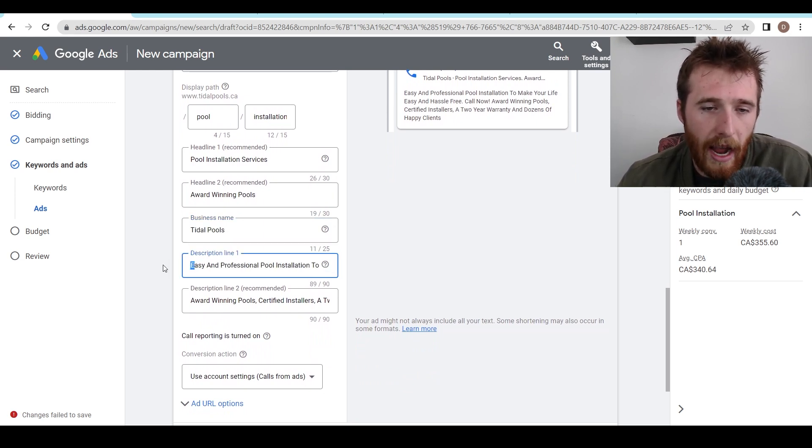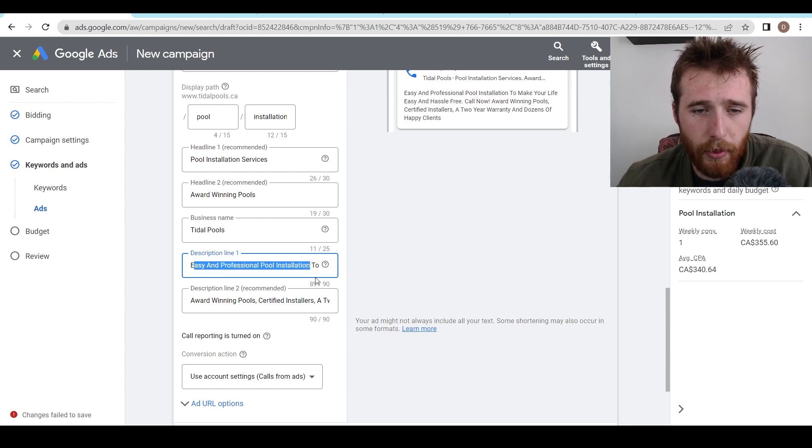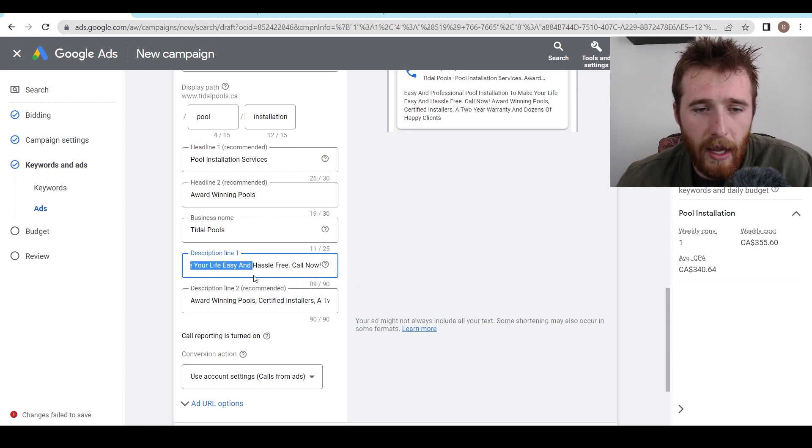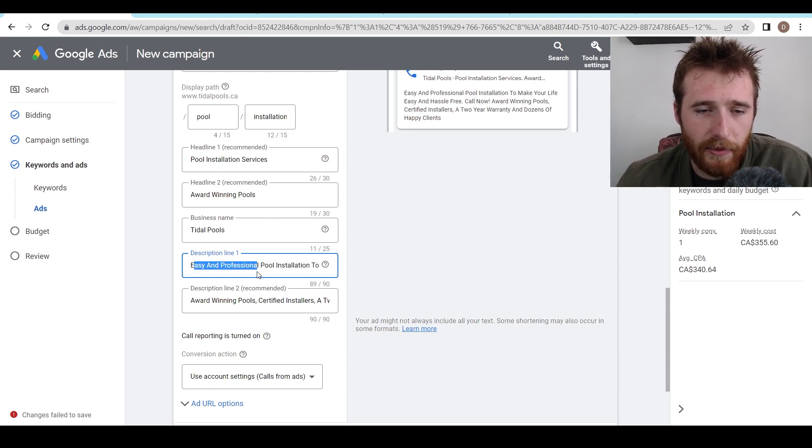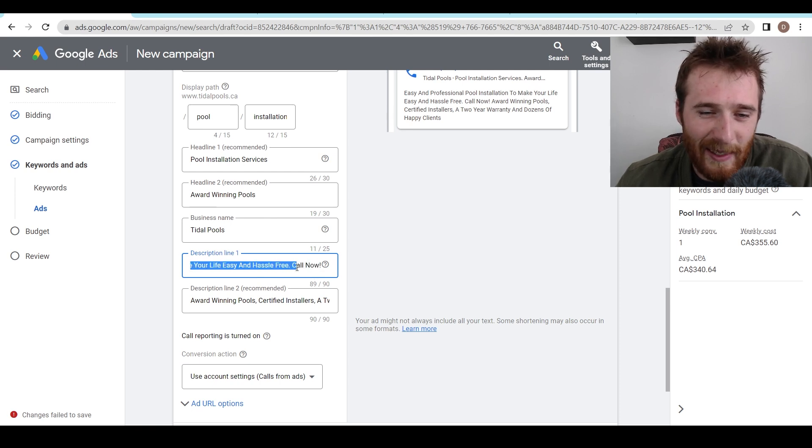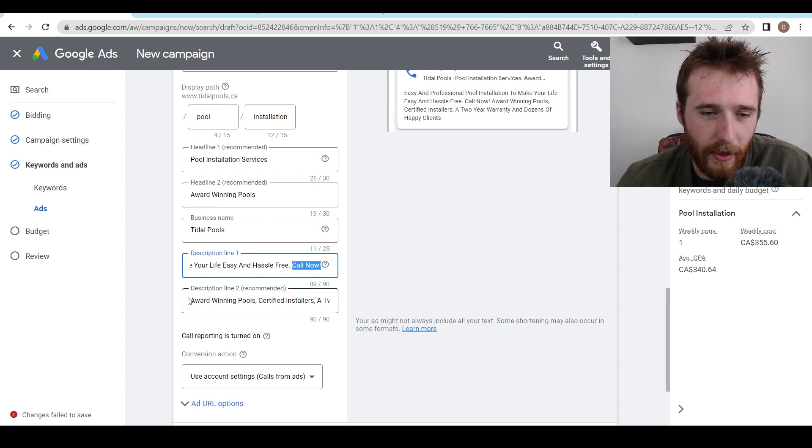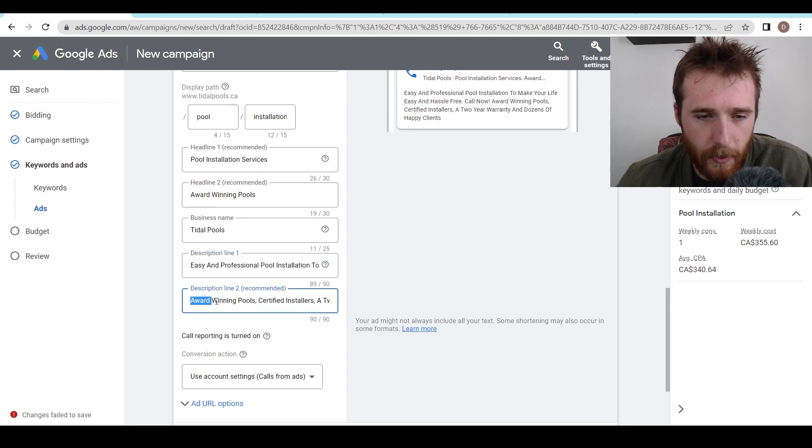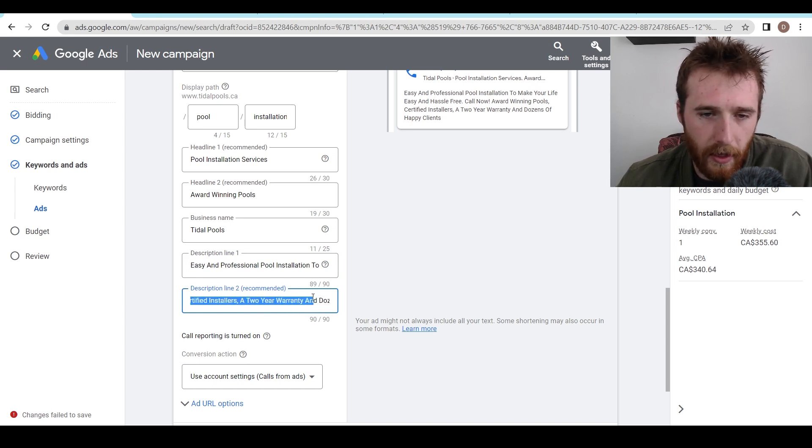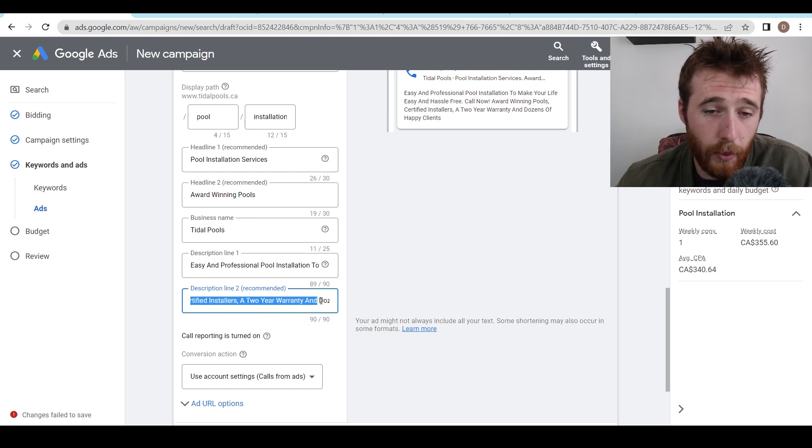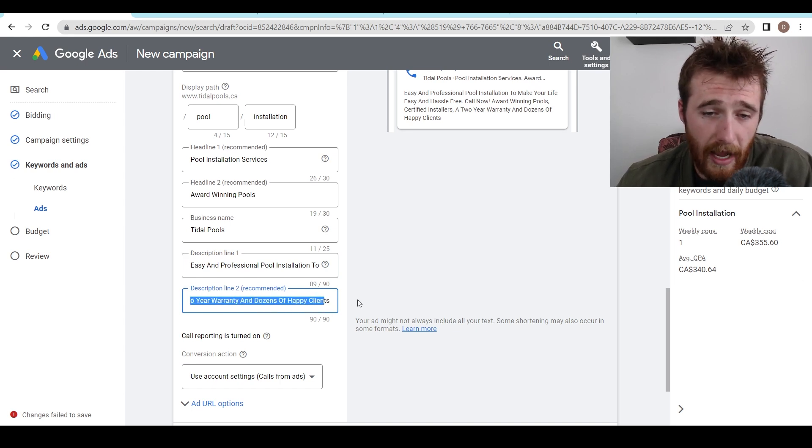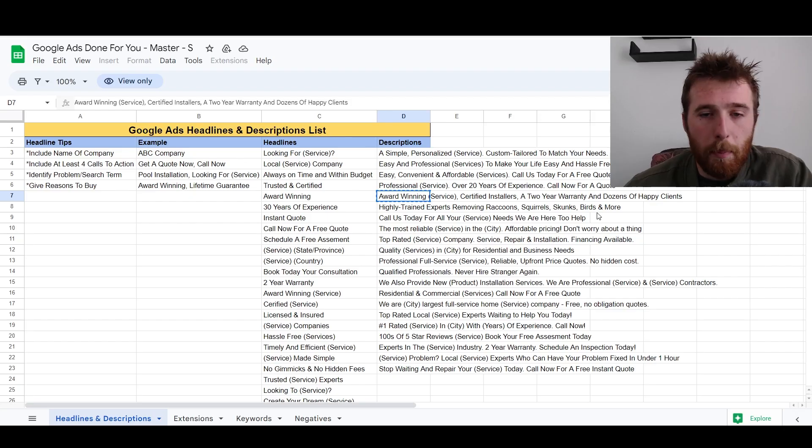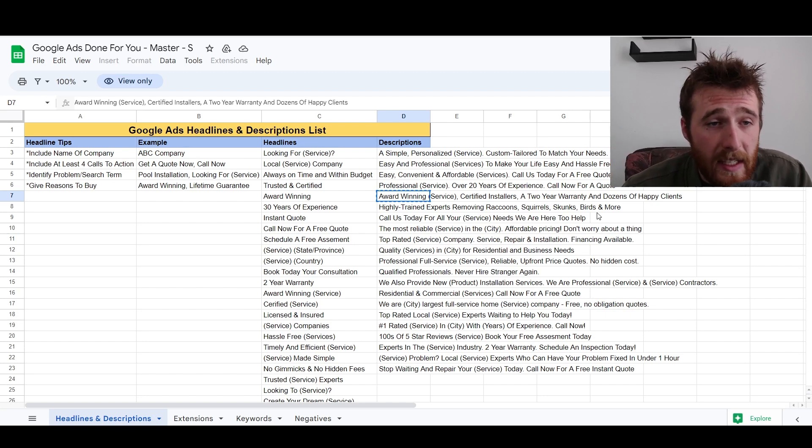And then a call to action at the end, easy and professional pool installation to make your life easy and hassle free. I'd probably get one of the rid of the easies there. Call now, as you can see the call to action, I like this one much better award-winning pool, certified installers, a two-year warranty and dozens of happy clients. By the way, if you're lazy like me, consider checking out the Google ads done for you bundle.